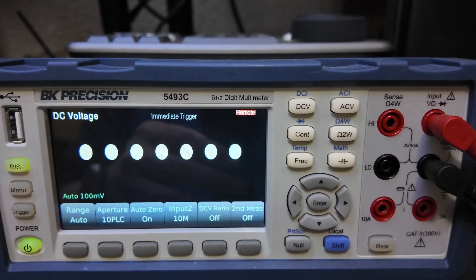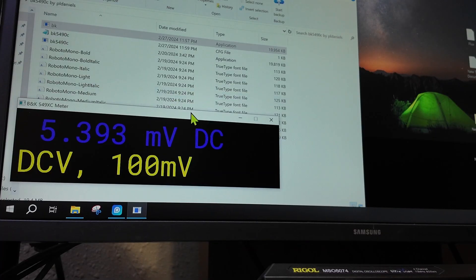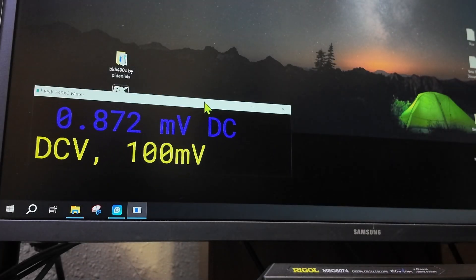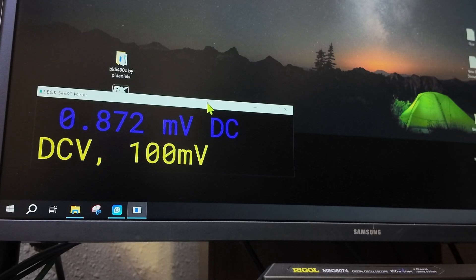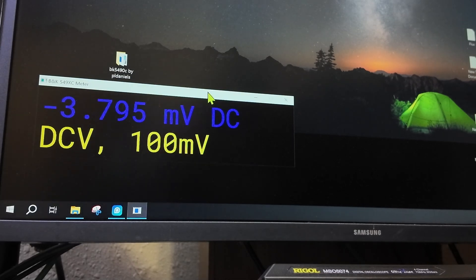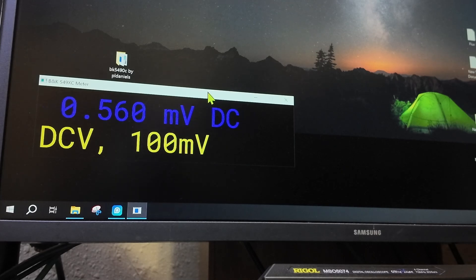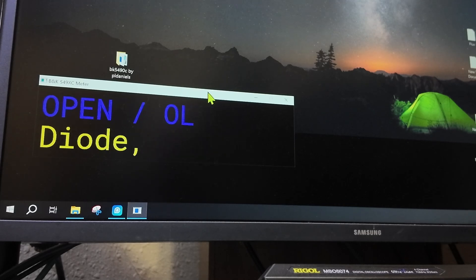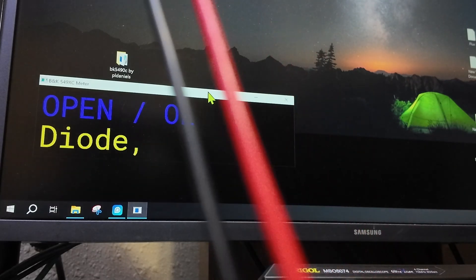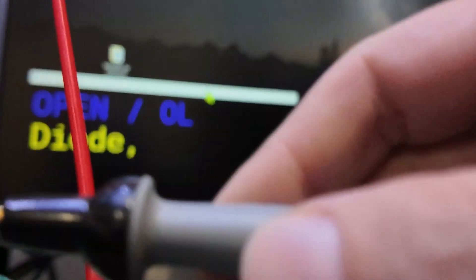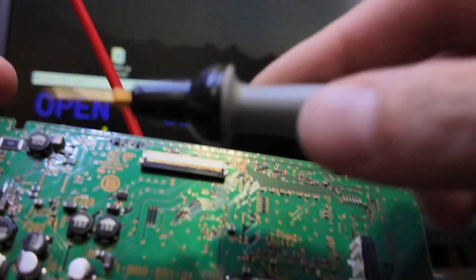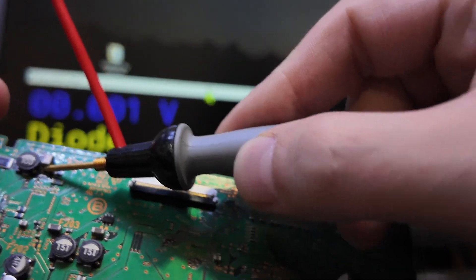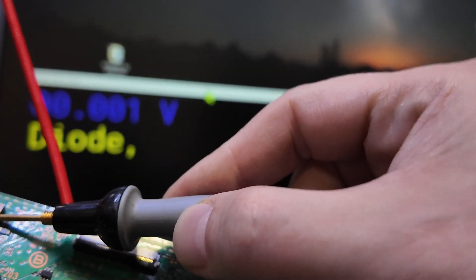You can see we have this program running right here. We're in DC. I'm going to do hotkey Shift Option and D for diode mode.